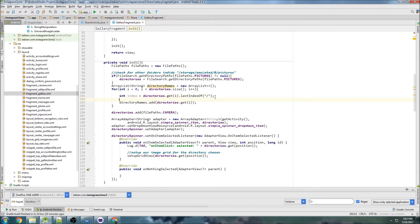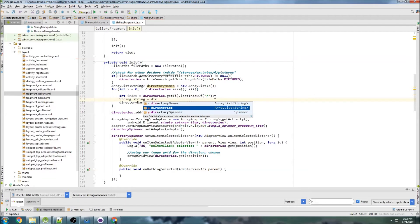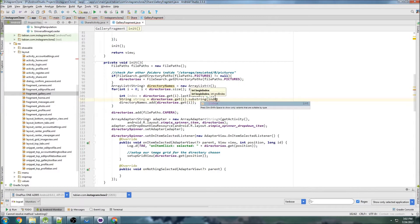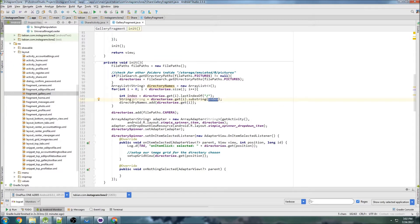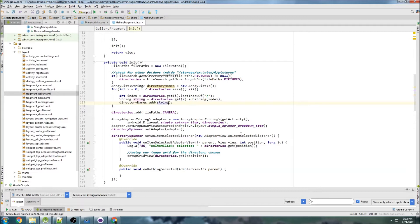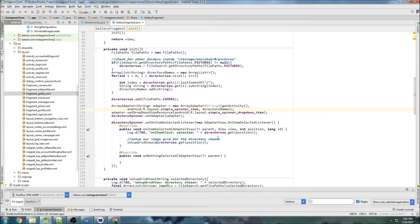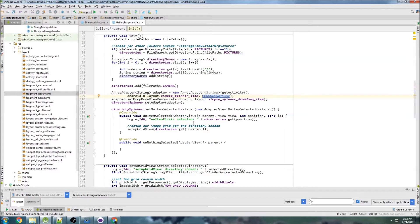Then basically we just want to do a substring. So string equals directories.get(i) and then substring - we want to take it from the index to the very end of the string. We'll add that, and then instead of passing directories to the spinner we can pass directoryNames. Everything else should be pretty much the same because the two are identical.